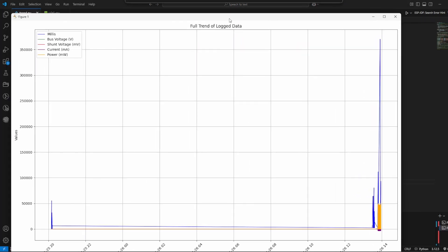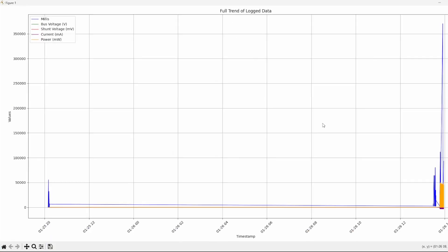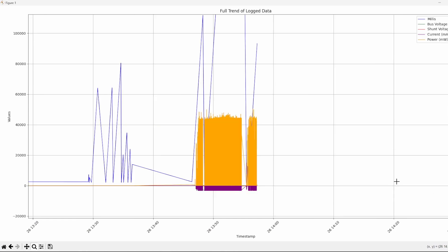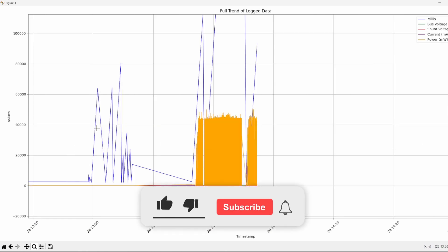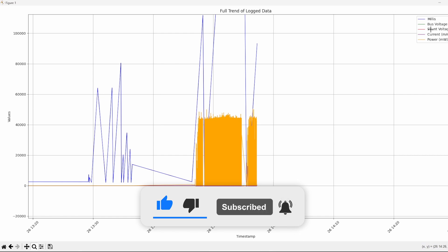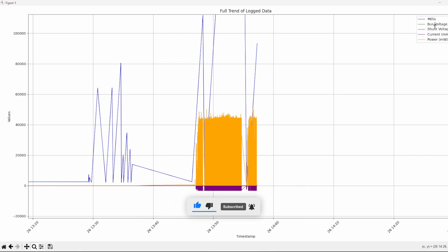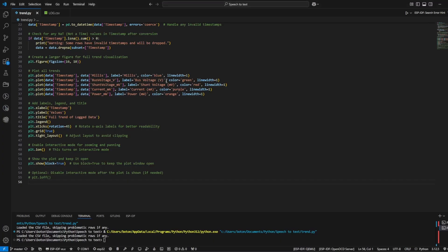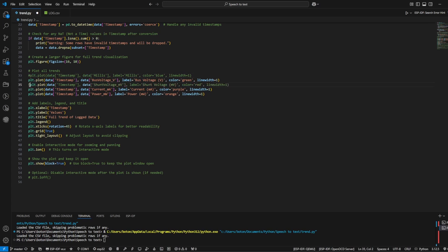That's how the trend looks like, which is correct. There is a gap with the timestamp. I can zoom in over here at that time frame. We will see the millis increasing, so it might make sense to take out the millis and just to keep the bus voltage, the current, and the power. Let's see if I can comment out the millis and the shunt voltage, doesn't make any sense to keep it.